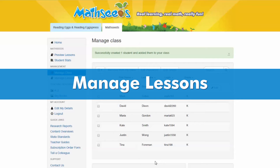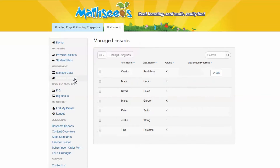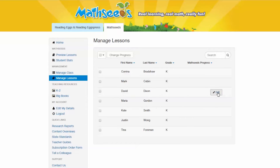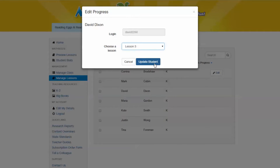Manage Lessons. The Manage Lessons section is where you can view each of your students' individual progress in MathSeeds. Hover over a student's name to see the Edit button, which you can click to assign a lesson to each student or have them complete a placement test to match them to the appropriate level.